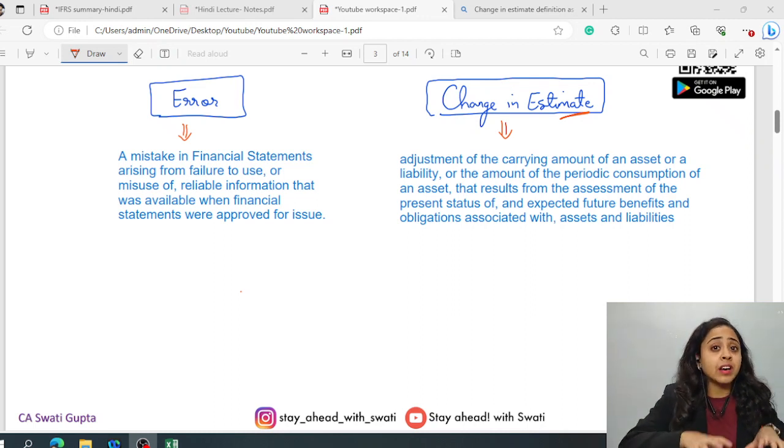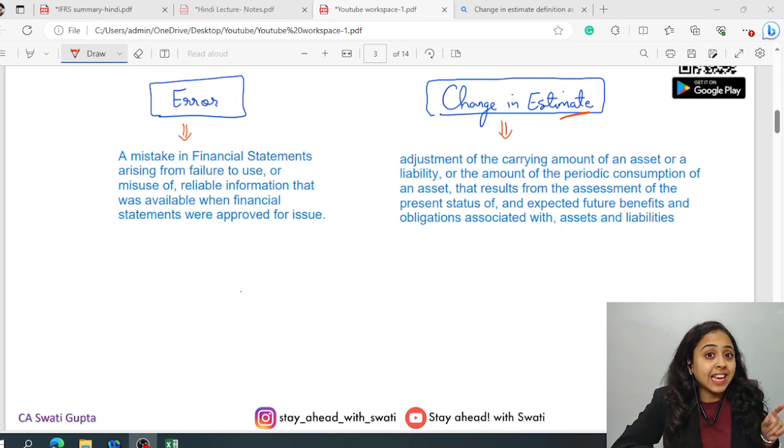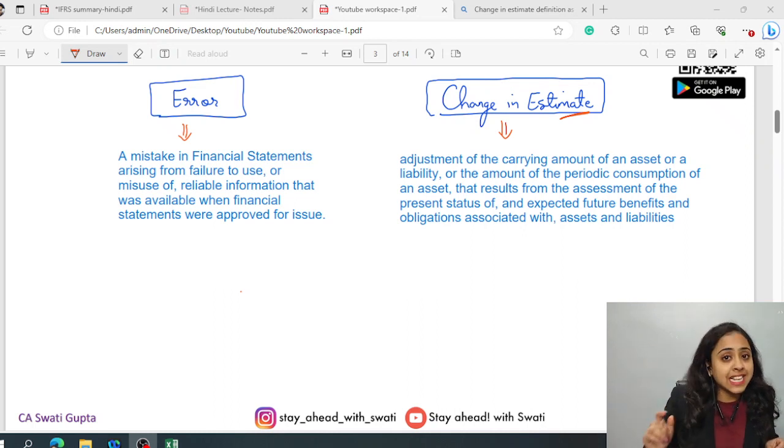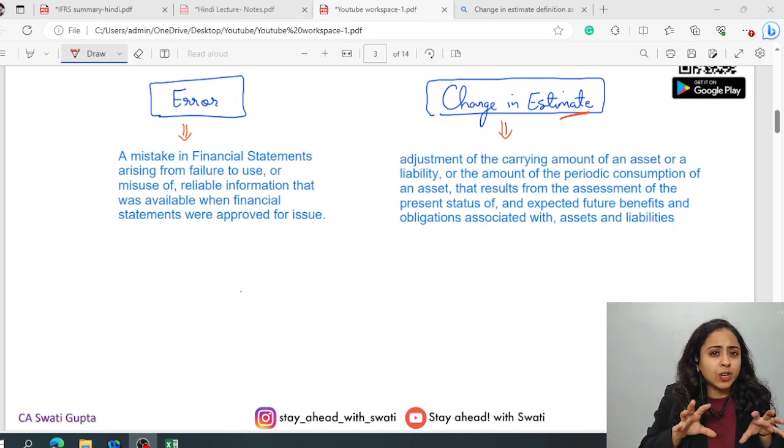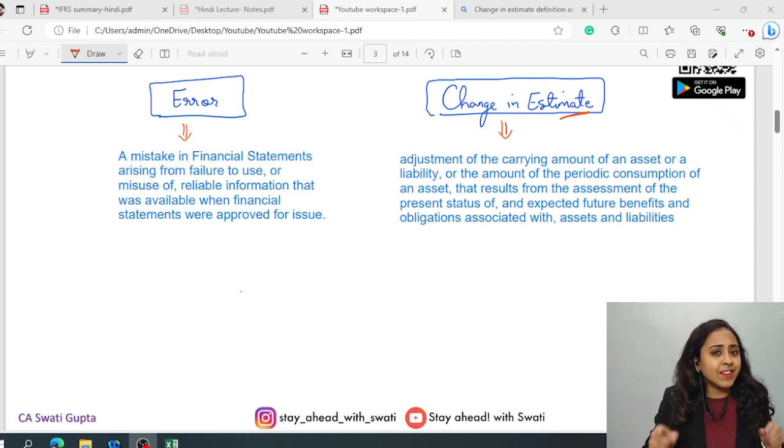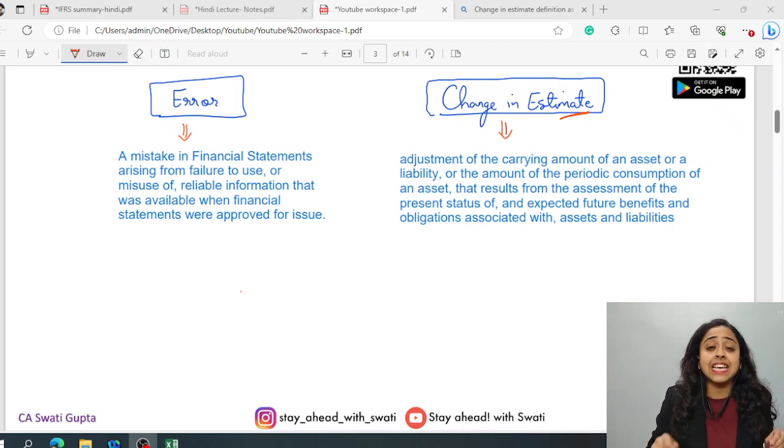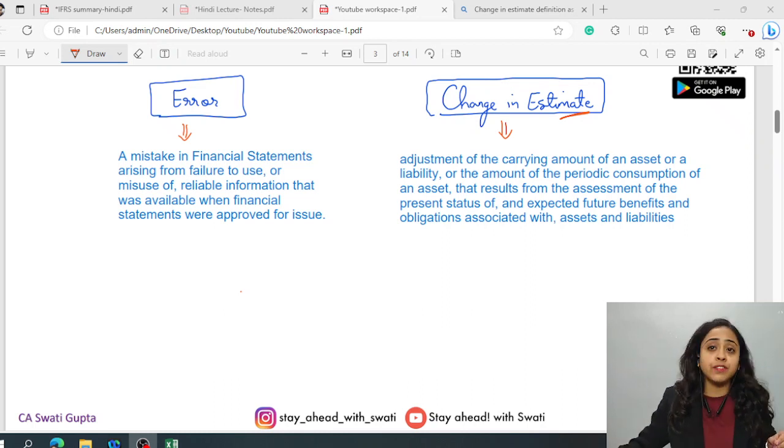Today in this video we are going to discuss a very important and quite confusing topic. That is whether a particular event is an error or due to change in estimate. So these are quite close concepts, but let's dive into their definitions and let's see how their treatment is required.